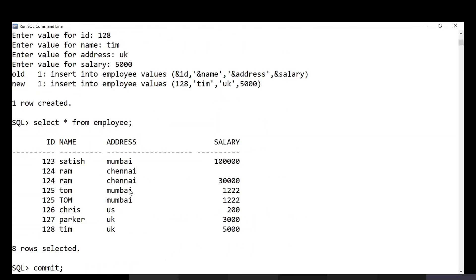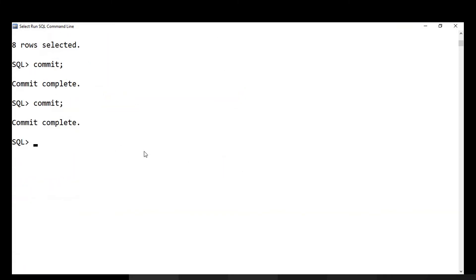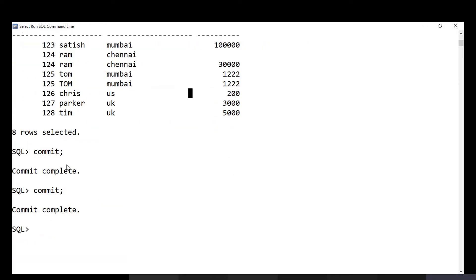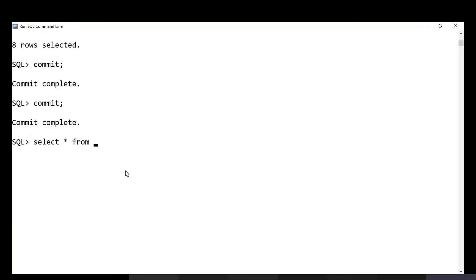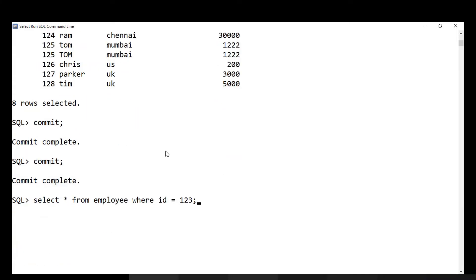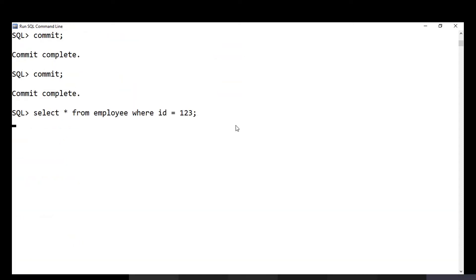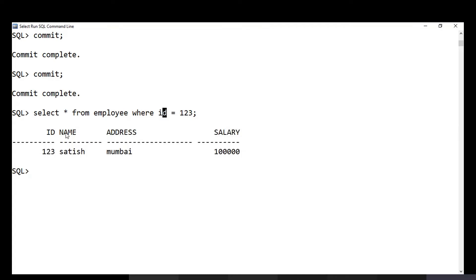After inserting, you can use SELECT queries to search the data. For example, to find an employee by ID, the query is: SELECT * FROM employee WHERE id = 123. The syntax is: SELECT (columns), FROM (table name), WHERE (condition) — in this case the column name 'id' equals the value you are searching for.